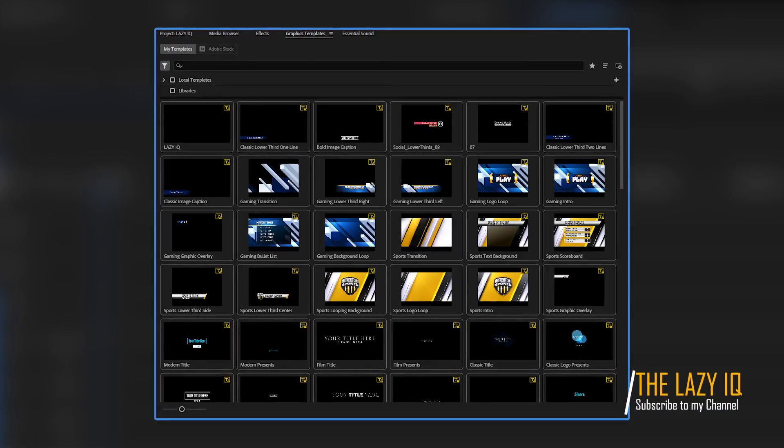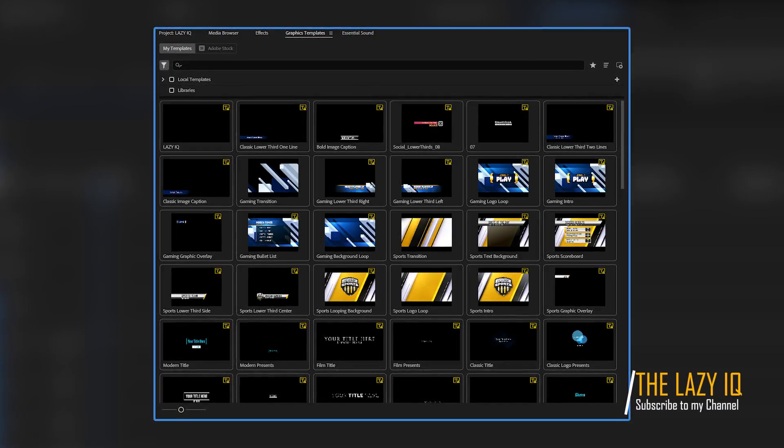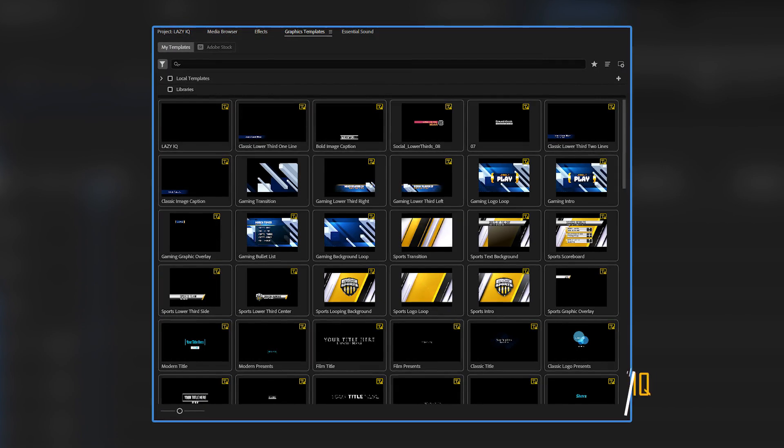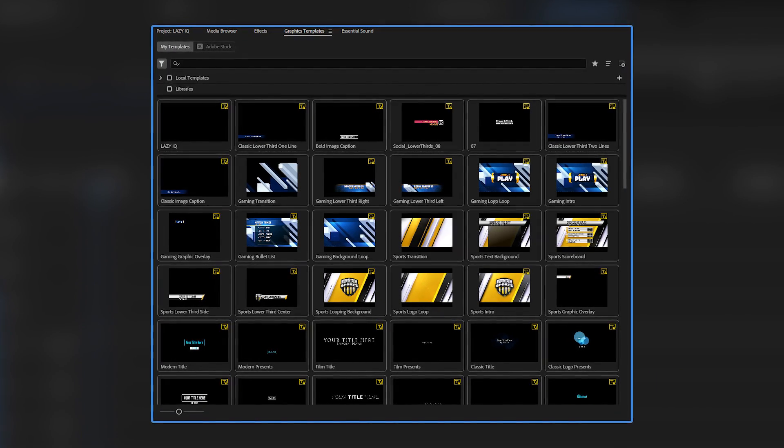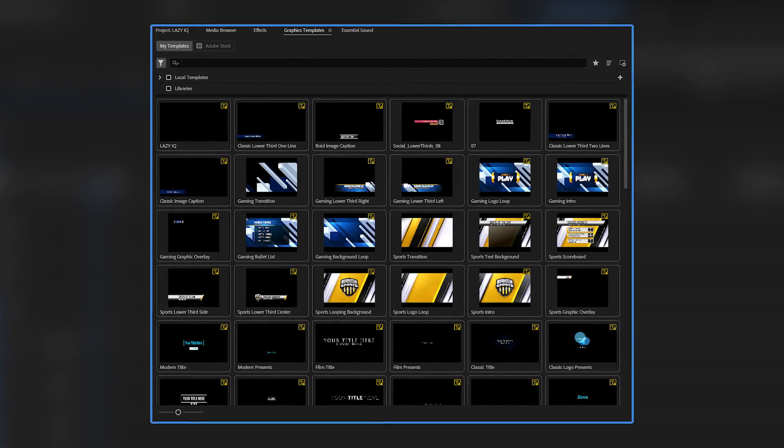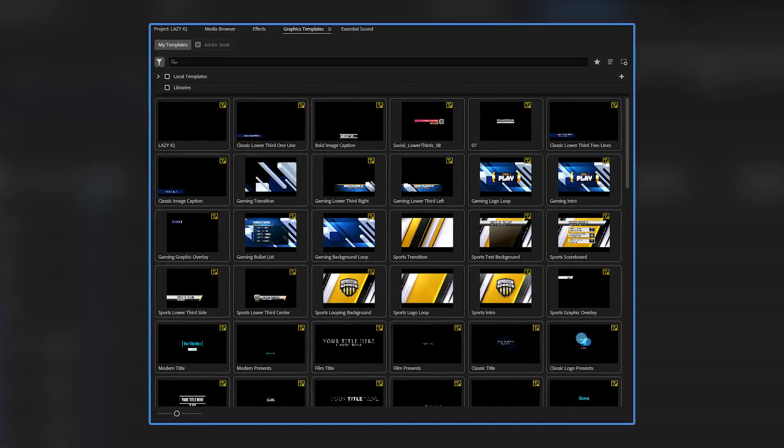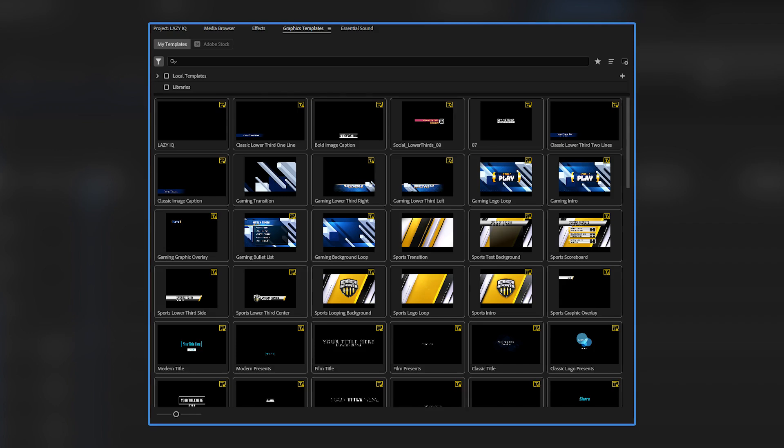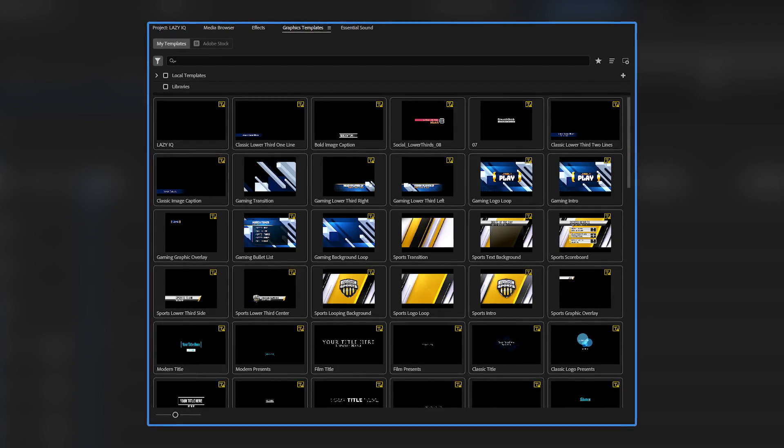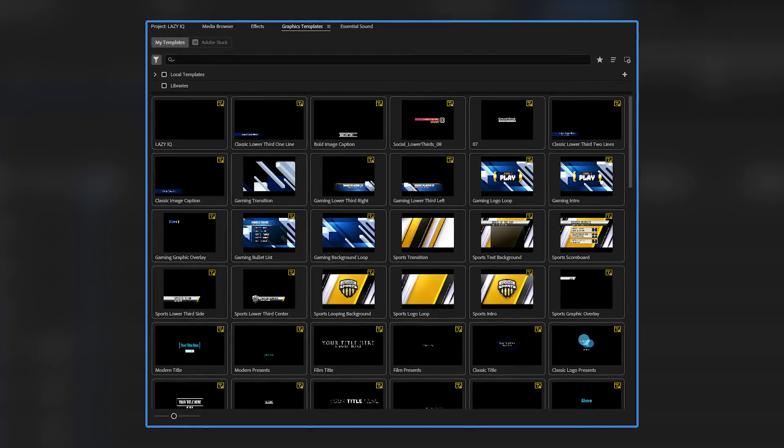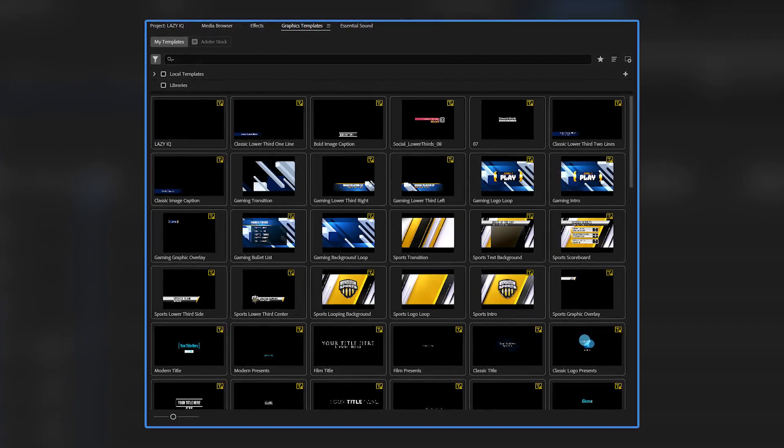The Graphics Template Panel, formerly the Essential Graphics Panel in Adobe Premiere Pro, is a powerful tool for creating, editing, and managing motion graphics, titles, and captions. Here's a breakdown of what you can do with it.